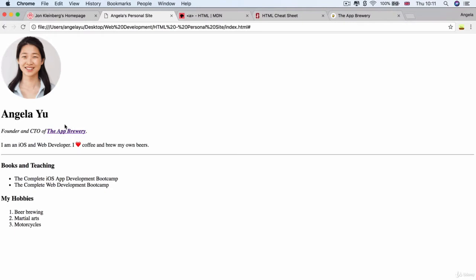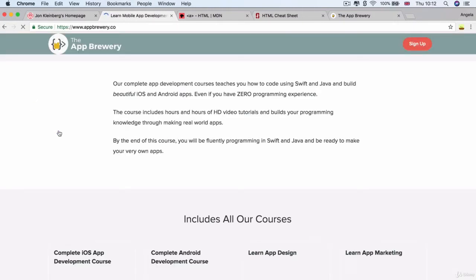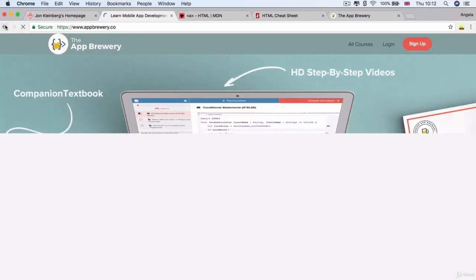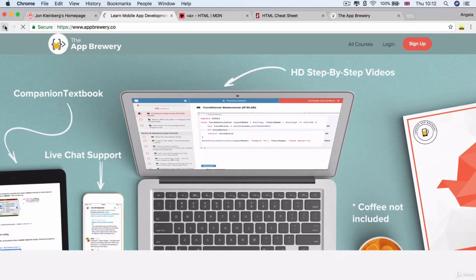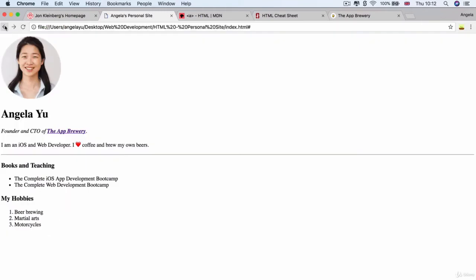So if we hit save and let's go back over here and hit refresh, you can see that this has now been underlined and it's highlighted in a different color. Now by convention, the highlight is going to be blue if it's a link that we've never clicked on and it's going to be purple if we have clicked on it in the past. And just to confirm, if we click on it, it takes us to appbrewery.co. Brilliant. So that's working as expected.